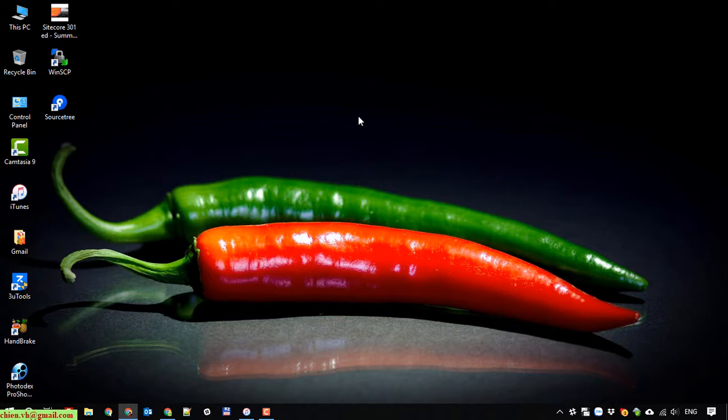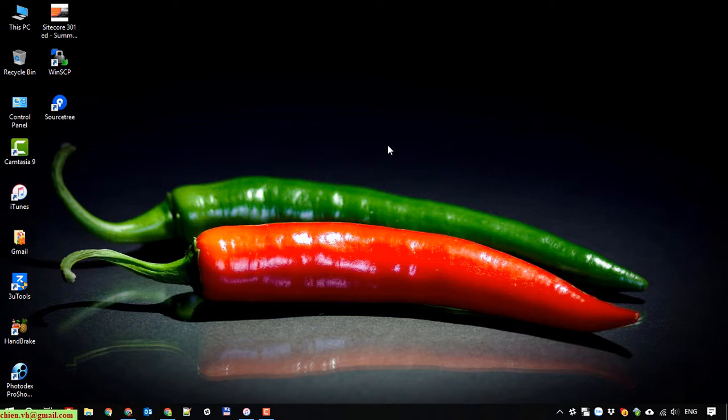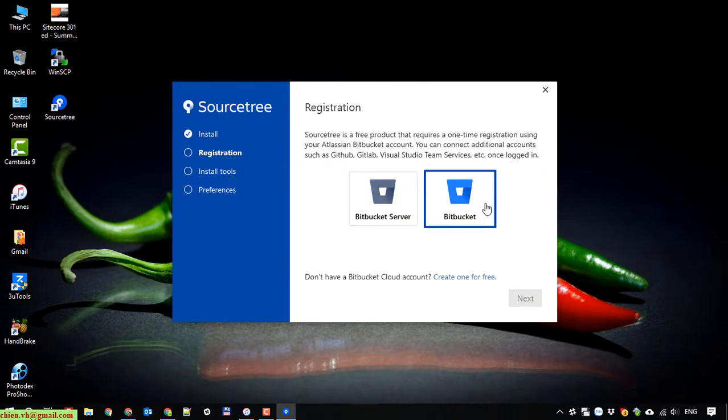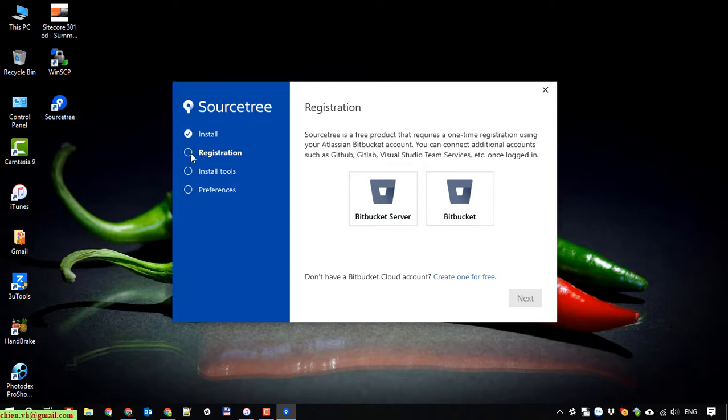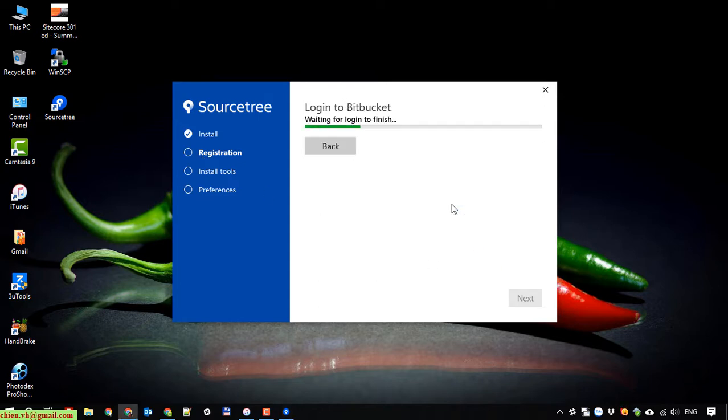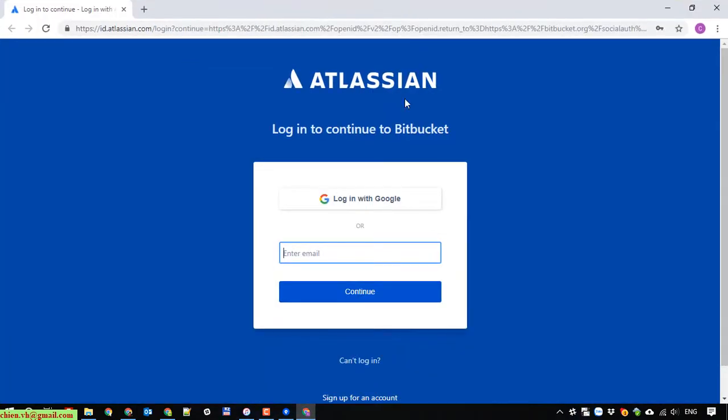It will open the setting up here. Firstly is this one: registration. It looks different with the step we listed in previously. I will select the registration account.